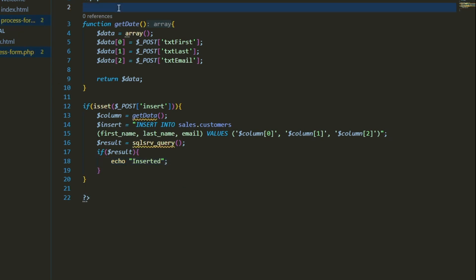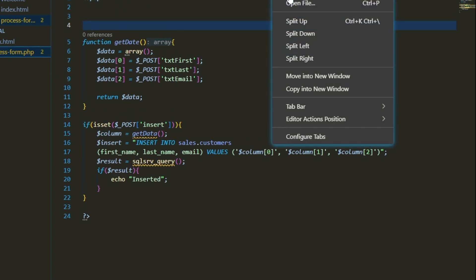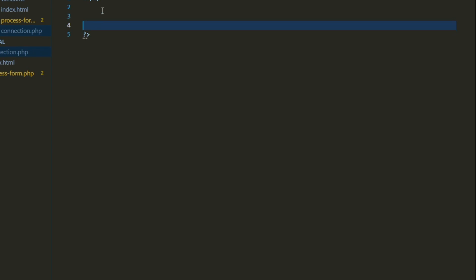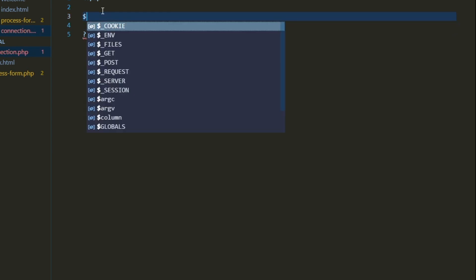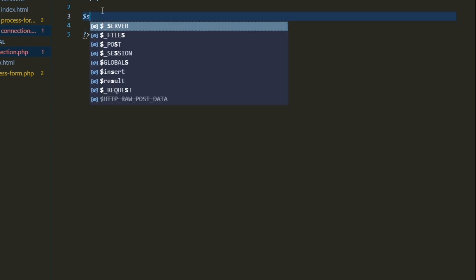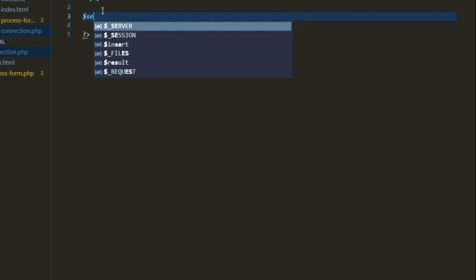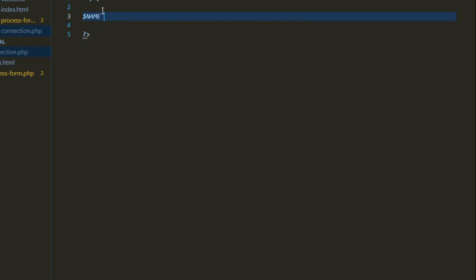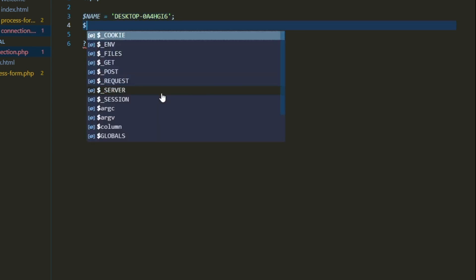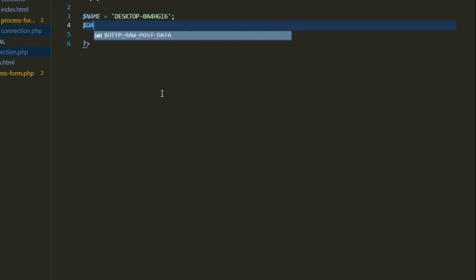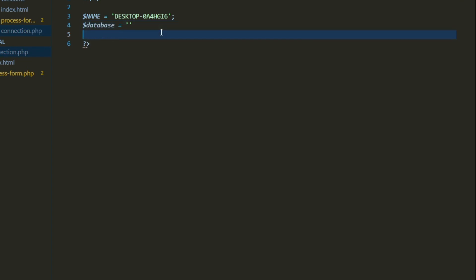Now we're going to go ahead and create a connection PHP script. And so right now we need to create a string for our server name. So you can just call it name and then whatever is the name of your server. For me, it's going to be my local desktop. However, I assume you'll just be able to put in an IP address. Specify the exact database.